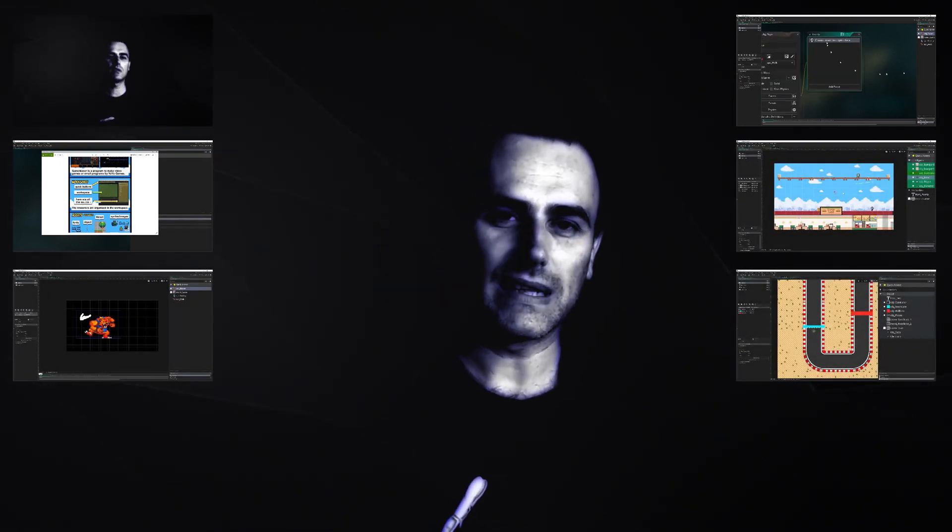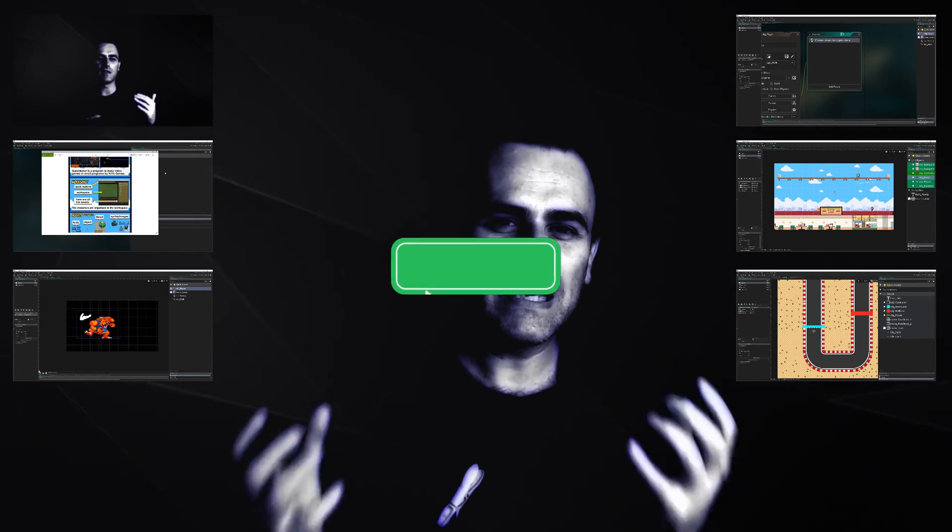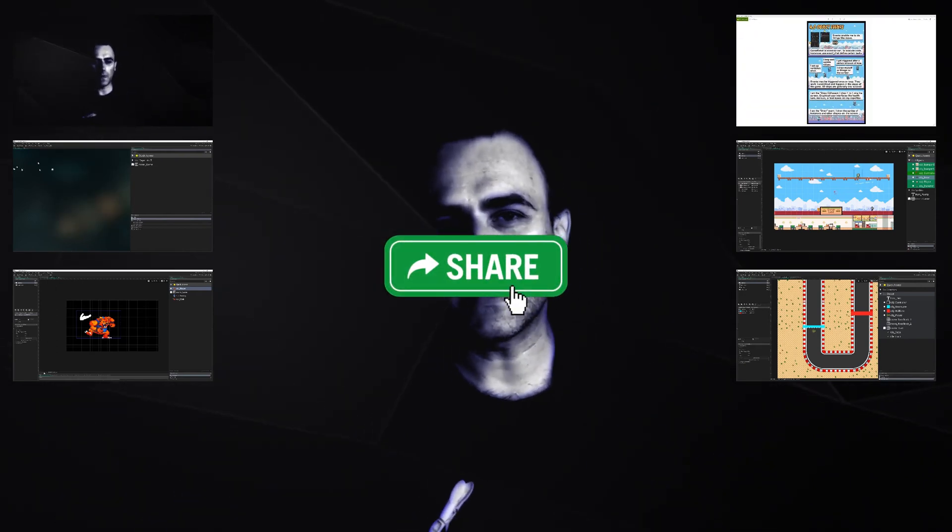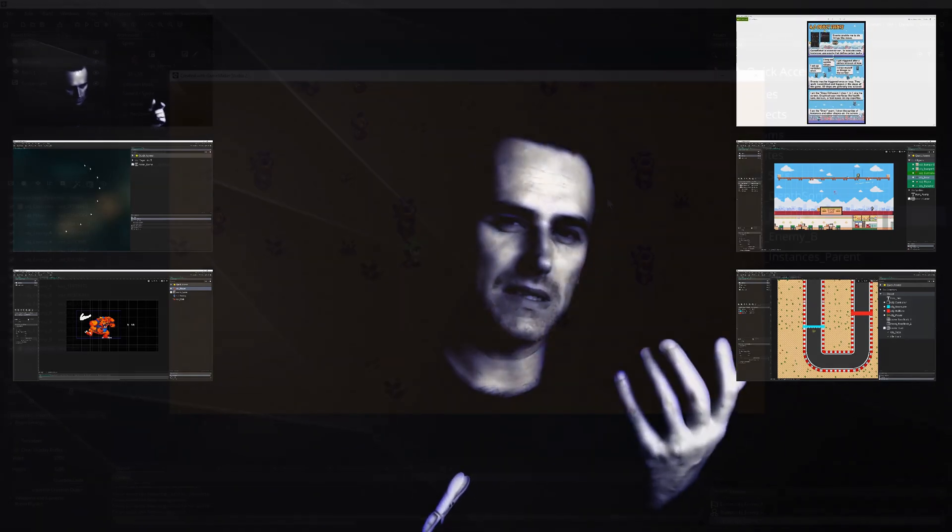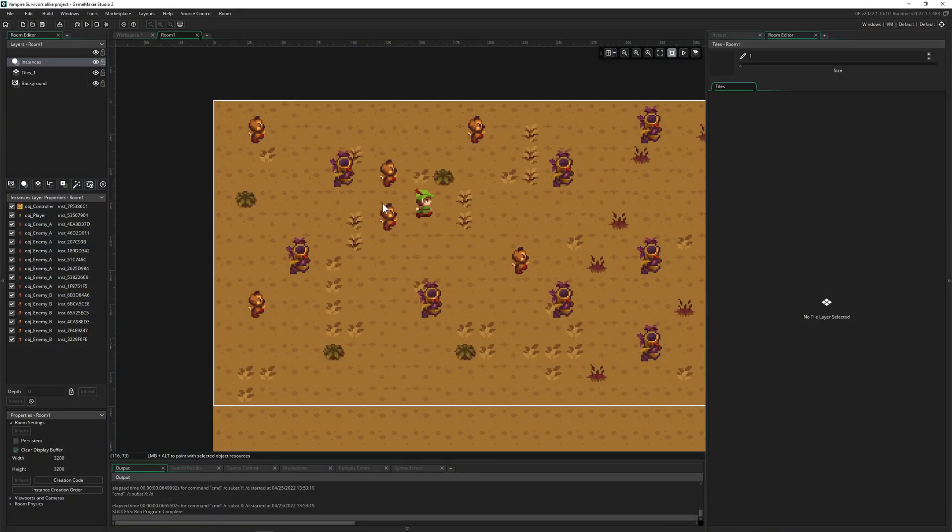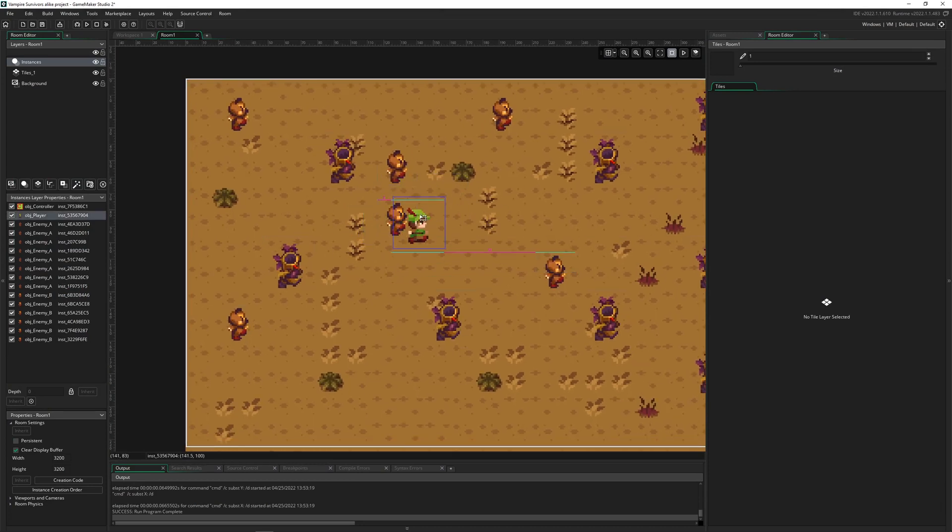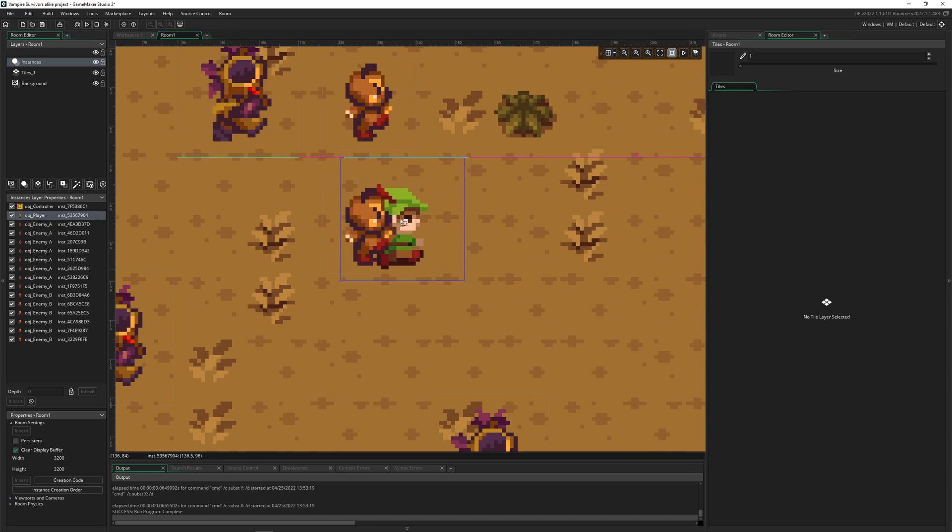All righty, so this is how it basically goes for the theory. Let's say you have something like the player, and then as you can see, he is always below everything.